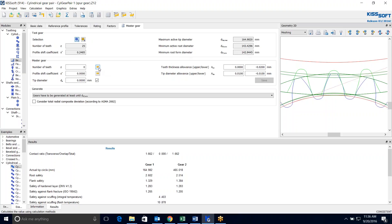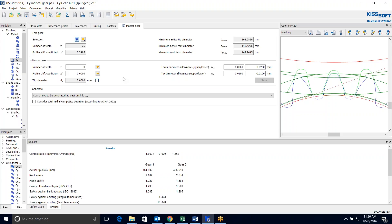Now we can size the Master Gear. I'm going to uncheck this because I'm not going to define exactly. If I check this it means I'm defining that tip diameter. If I uncheck it then the program will actually calculate that for me. So I go ahead and I size this Master Gear.